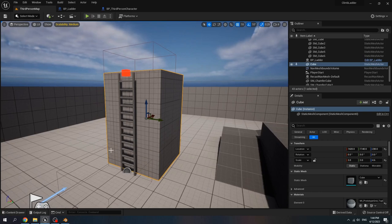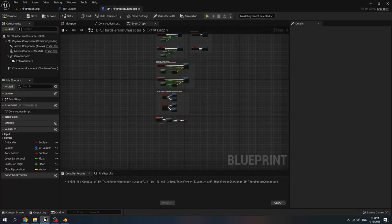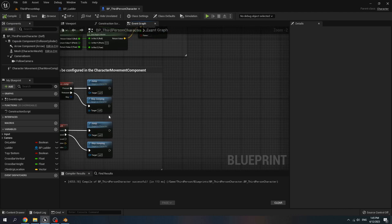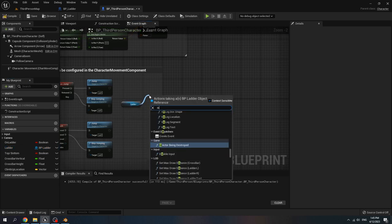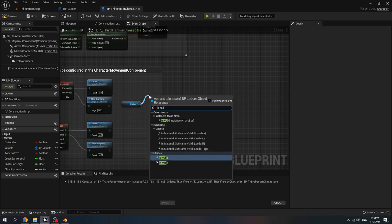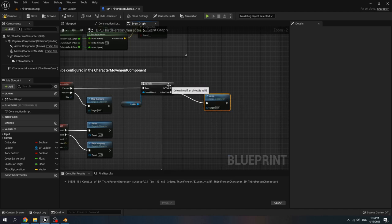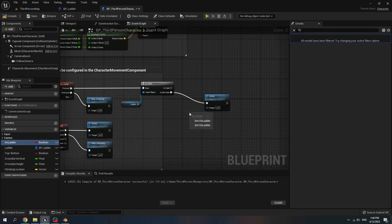Hello everyone, today let's continue our tutorial on how to climb a ladder, part 2. Go to our third person director blueprint, then go to input jump, get ladder, call is valid. If it is not valid we can jump, and if it's valid, get on ladder.